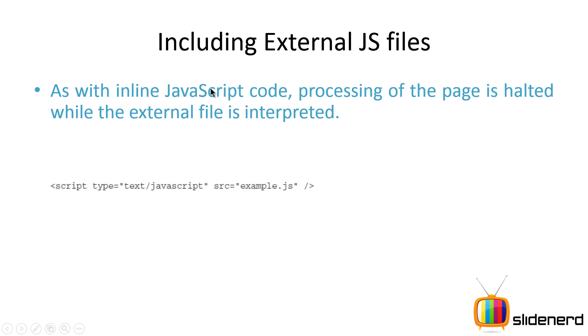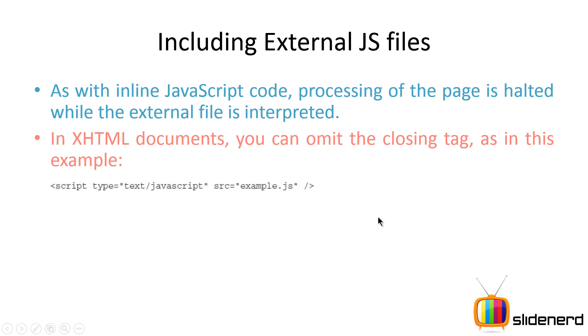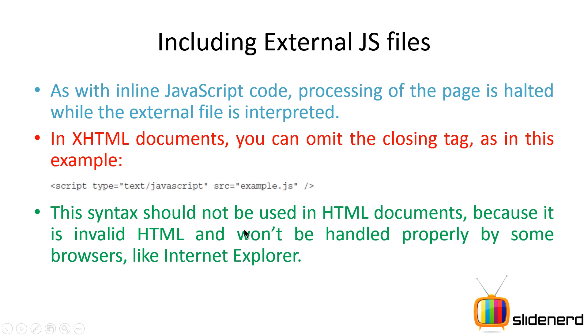So remember, as soon as you write that statement script, the processing of the page is halted, the external file is completely interpreted. And of course, you can omit the closing script tag when you talk about XHTML documents, but here since we're talking about simple HTML, I didn't do that. Now people often write this over here which says script type is text/javascript src example.js and they just put this closing slash just like XHTML. Now this may cause problems especially on your browser like Internet Explorer.